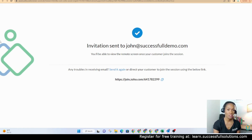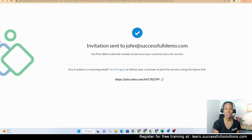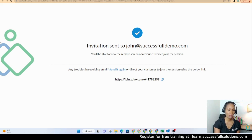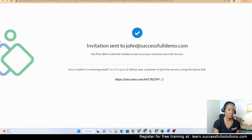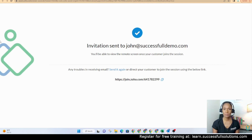John just accepted the invitation. Now he's getting a message that says he has to download an executable. It only takes a second — I just clicked to download it, double clicked it, and it's scanning it and opening it.